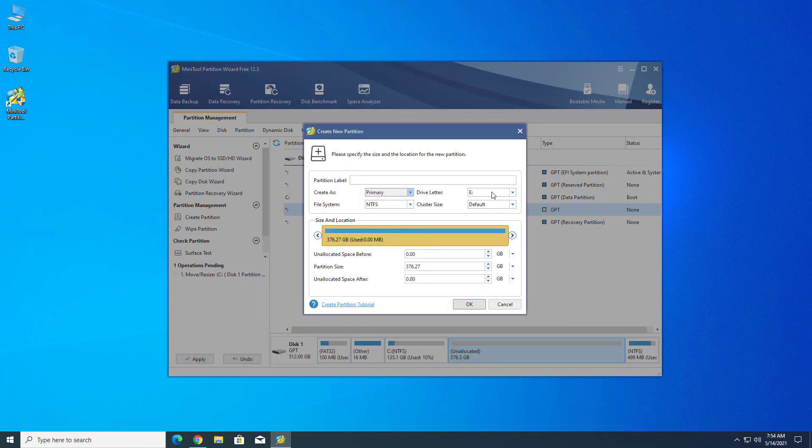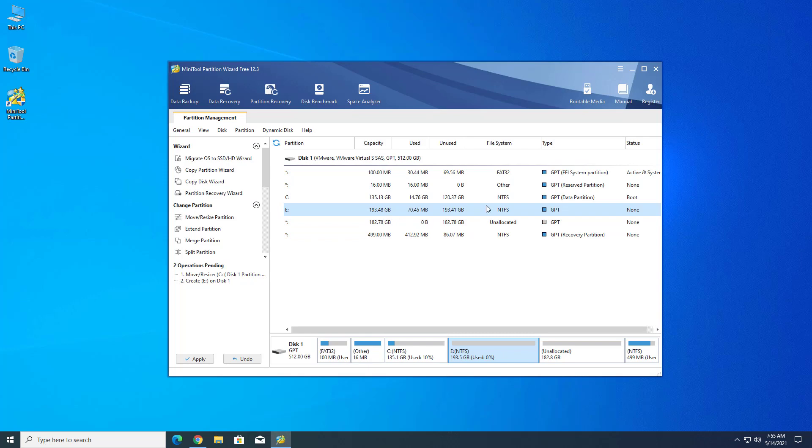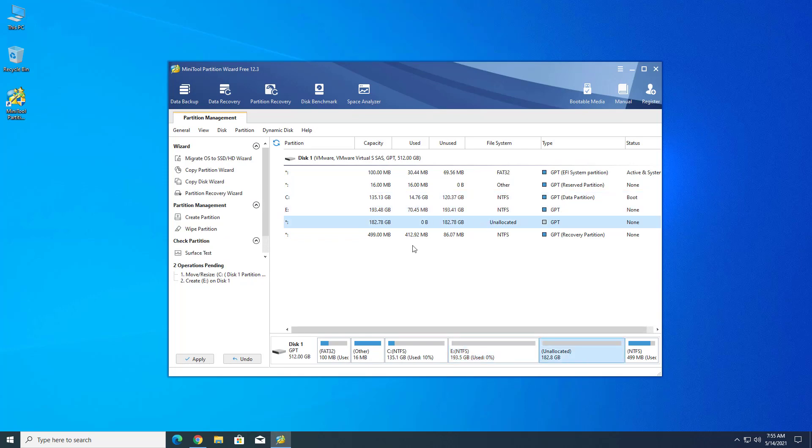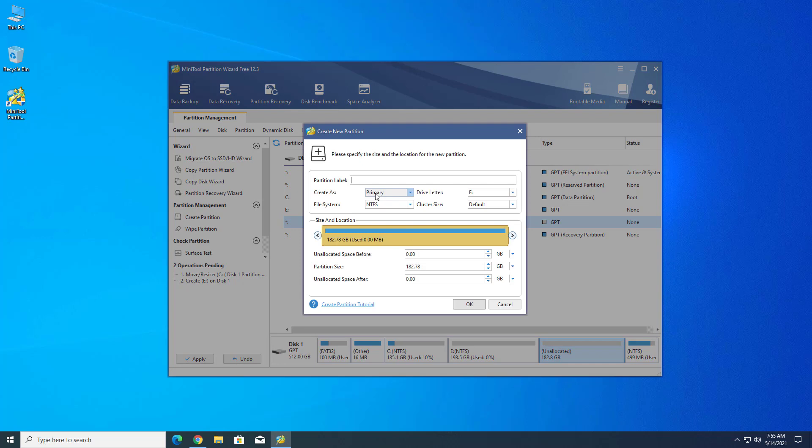Now here select your drive letter, file system, etc., and then set your drive size you want. I want 3 drives, so I set the size as I want. Now you can follow the same process to create new partitions in your Windows 10.